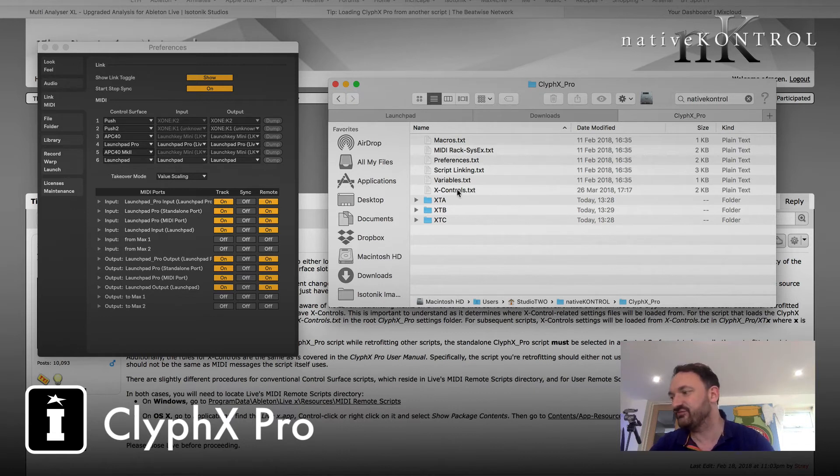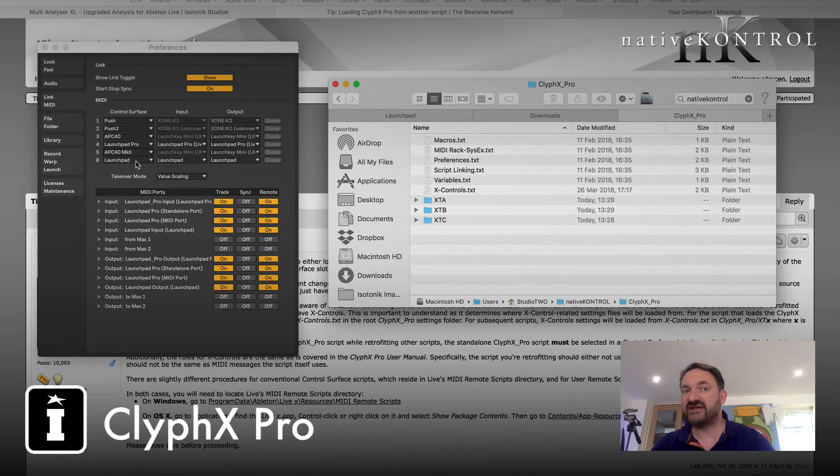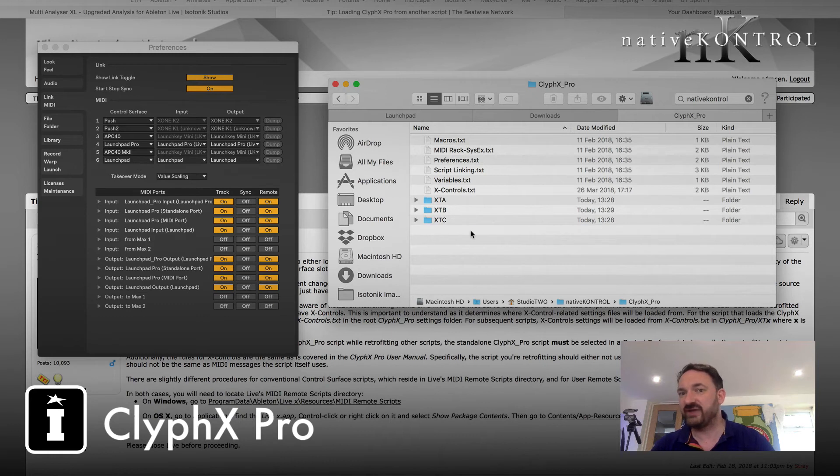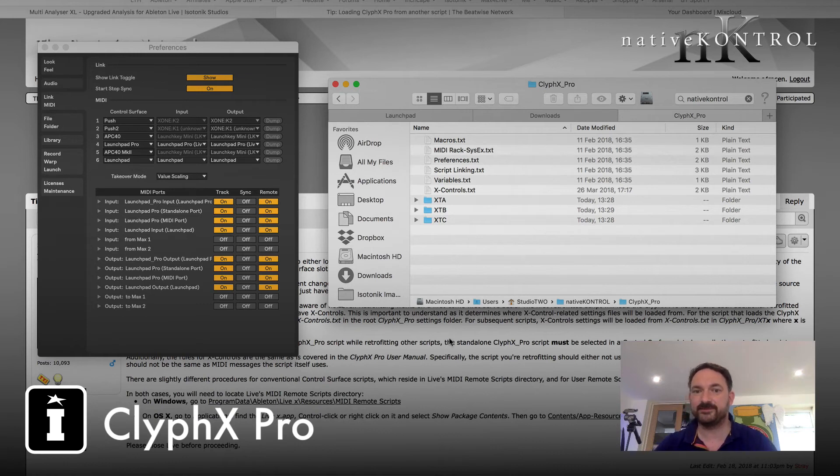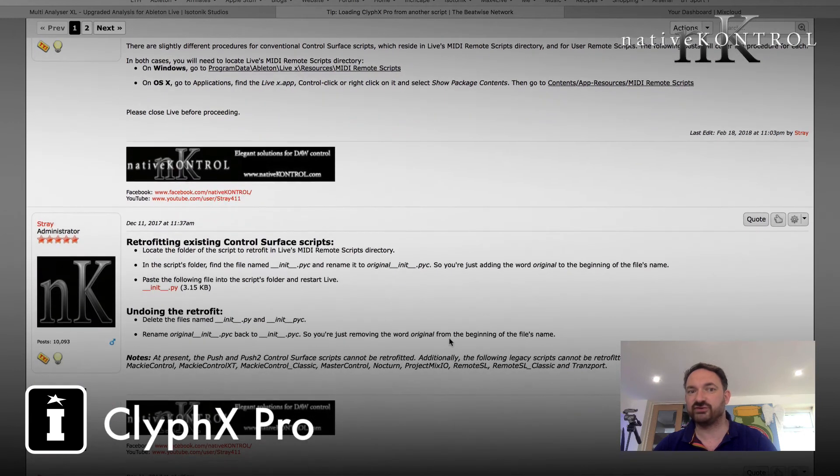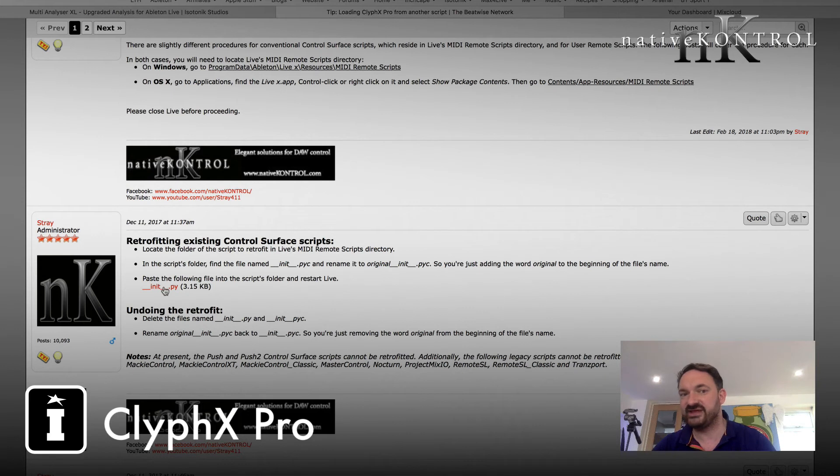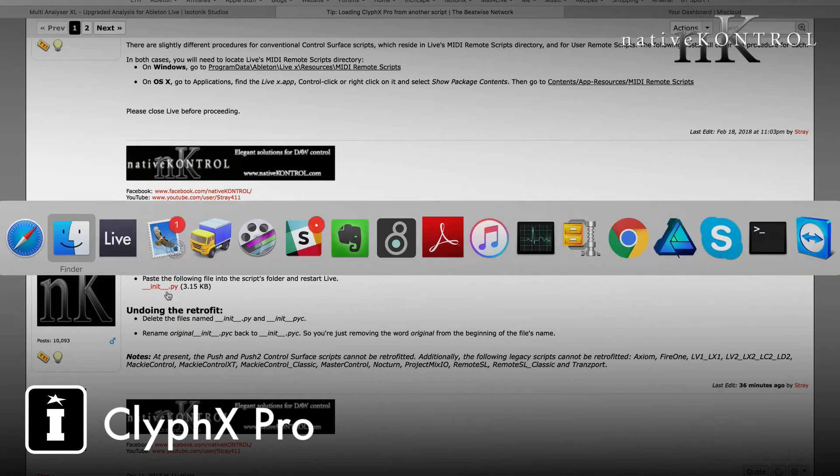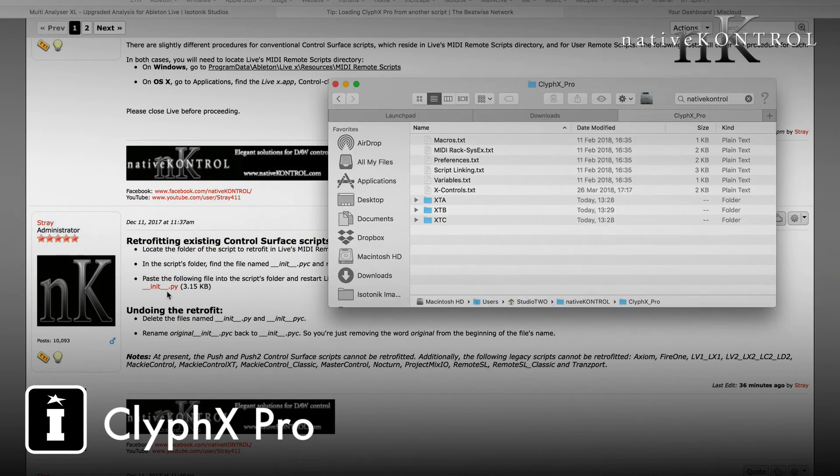The Launchpad though will actually when loaded with the retrofitting of ClyphX Pro create me a new folder here which will include the name of the control surface. So let's look at how very simply we can do this. First up as you're logged in as a forum member you just simply need to download the init.py python file effectively and we're going to utilize that by adding it to the MIDI remote script for the Launchpad.